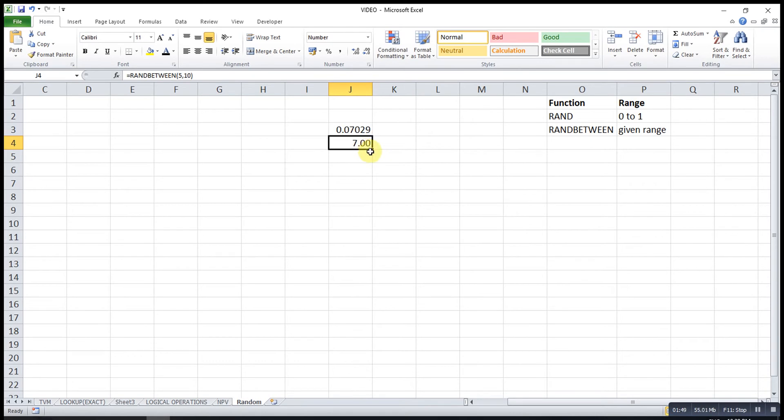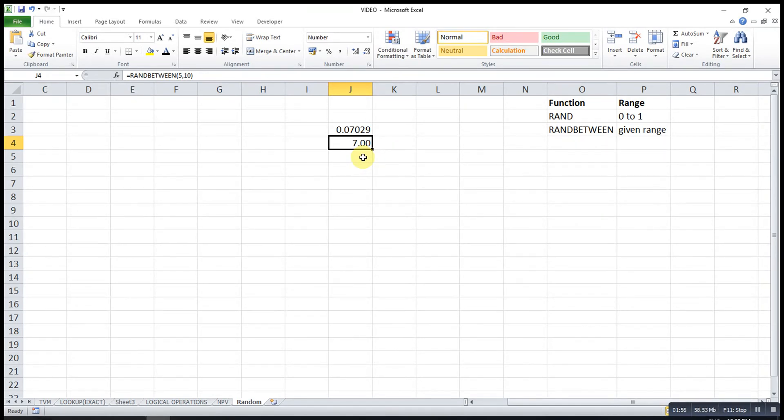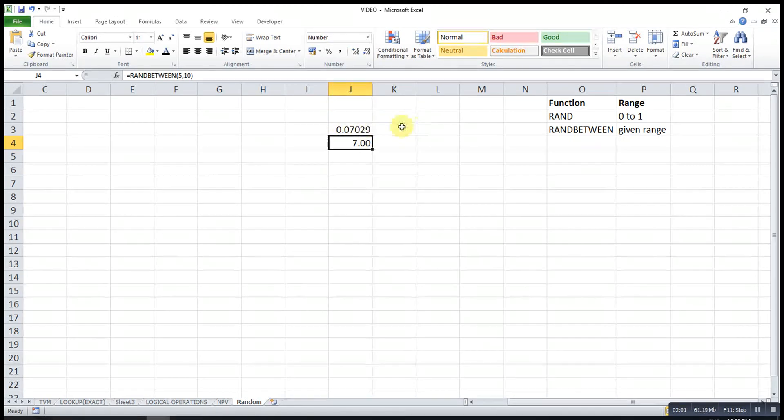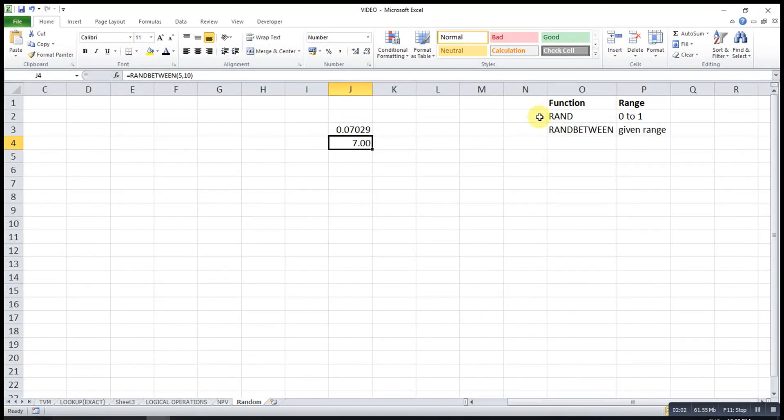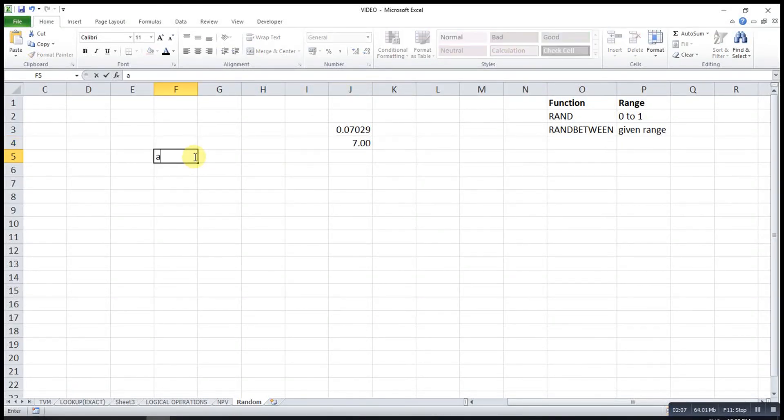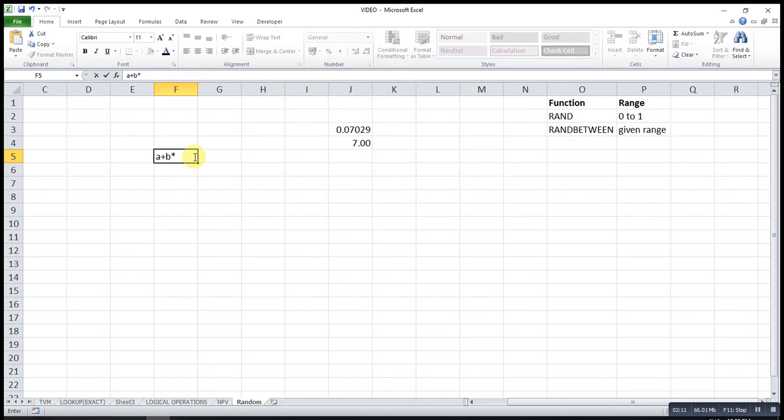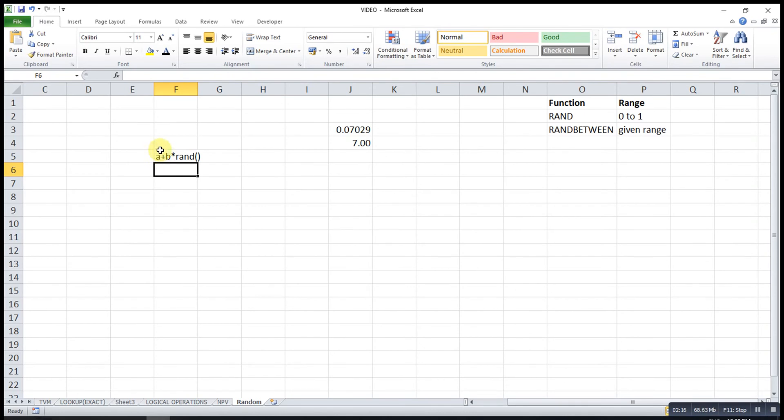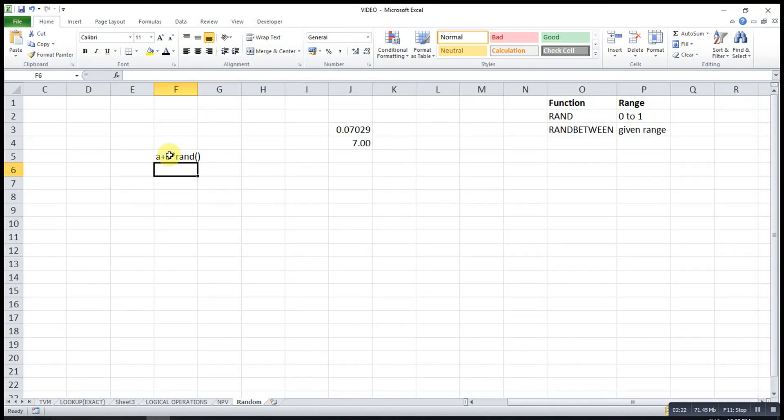If I want to generate numbers or a decimal number that range from 5 to 10, then we have to make use of the RAND function with the format A plus B times RAND. This A is the minimum value. B will be the difference between maximum and minimum values.